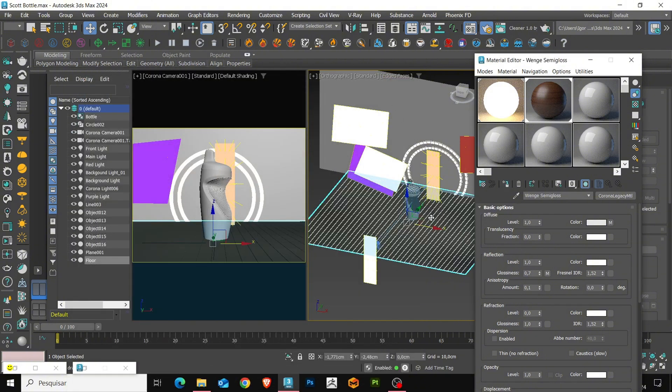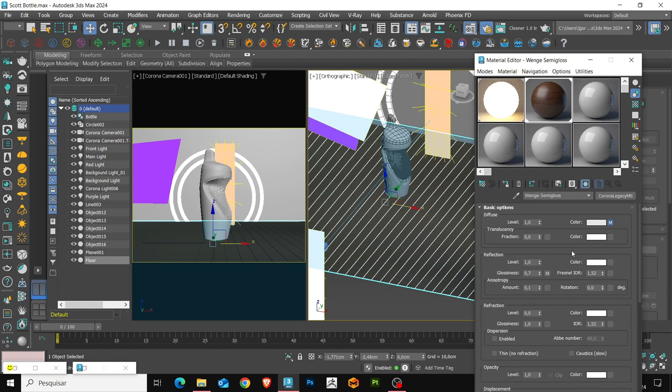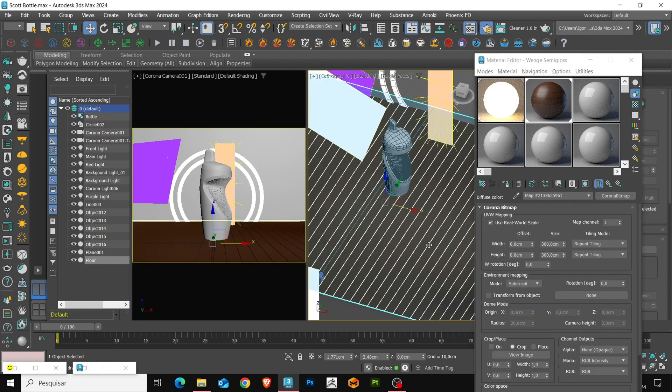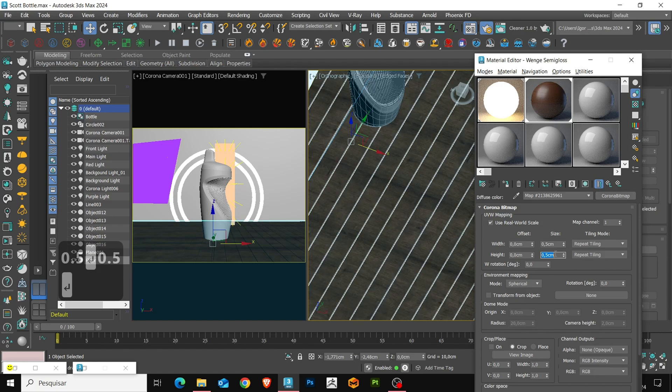Let's adjust the size of the map. By default, it comes in very large size. So, let's reduce it to 0.5.